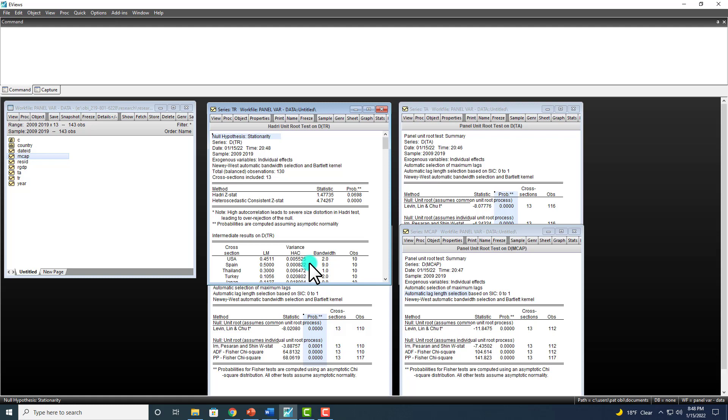But now, having identified series that are integrated of the first order, meaning stationary after first difference, those would be the variables to be considered in a co-integration test. In this case, in a panel co-integration test.